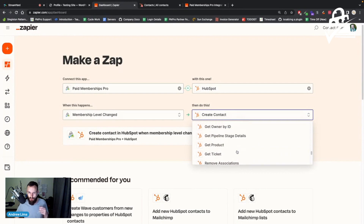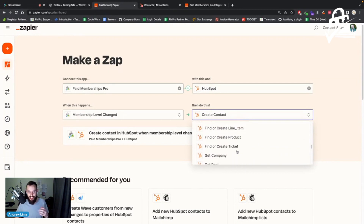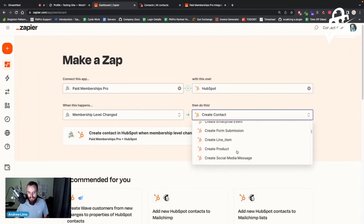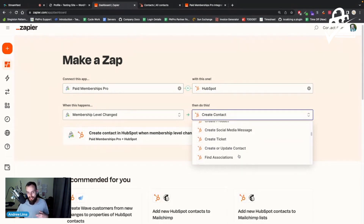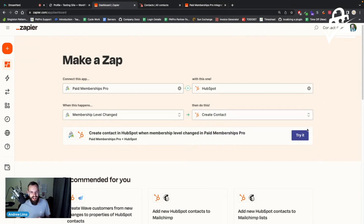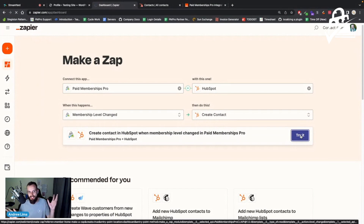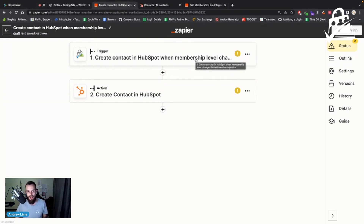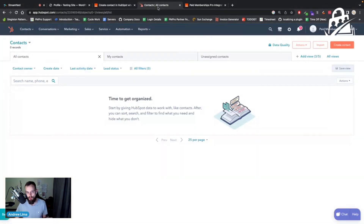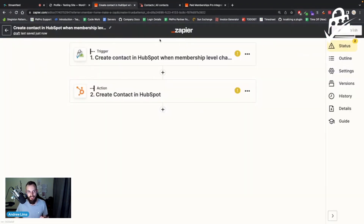HubSpot has built an integration with Zapier that will look for an existing contact and create them if they don't exist. I'm going to keep things simple for this demo. Not every integration will have as many actions or triggers — the more popular apps will have more. I've signed up for a free Zapier account, which you can use for PMPro. Check their pricing page for any limitations.